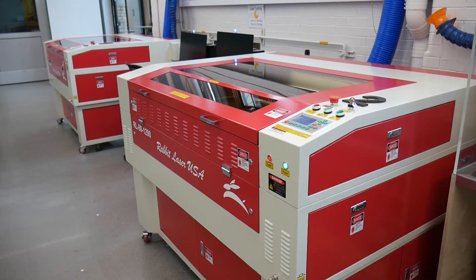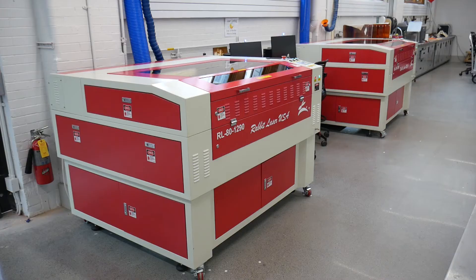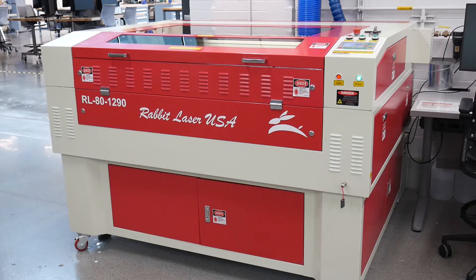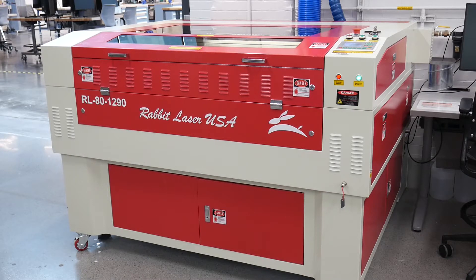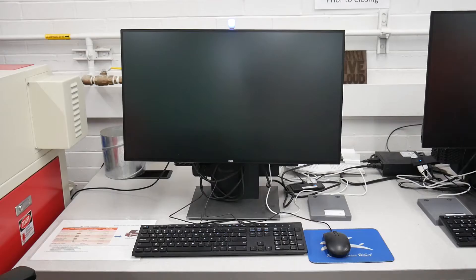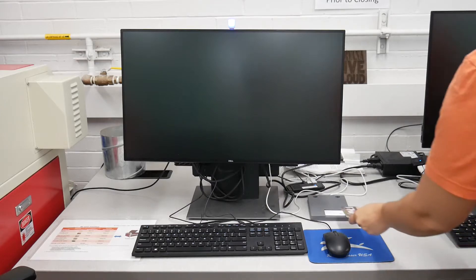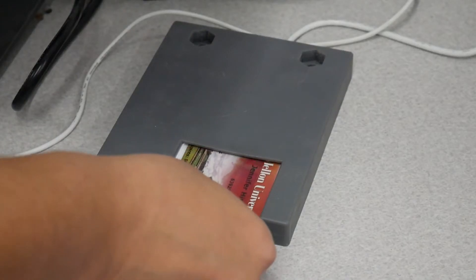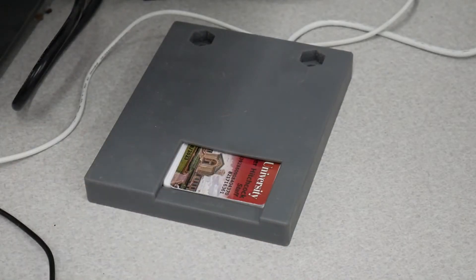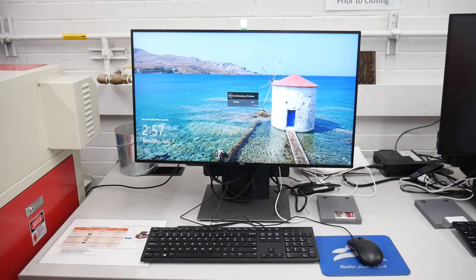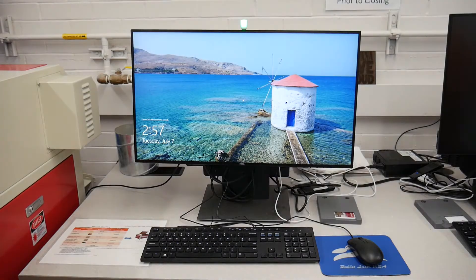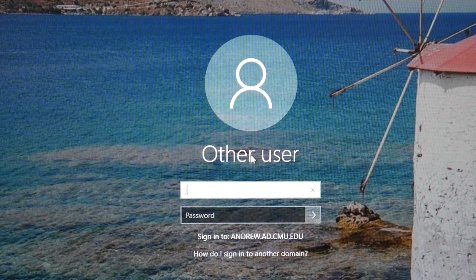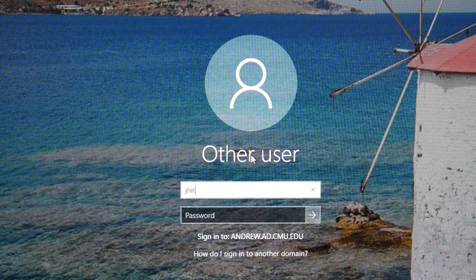These are the Rabbit laser engravers. Let's review the basic startup and operating procedures. To activate the computer, insert your CMU ID into the card reader. The clearance indicator light will turn from blue to green, and the computer will boot. Log in with your Andrew ID and password.